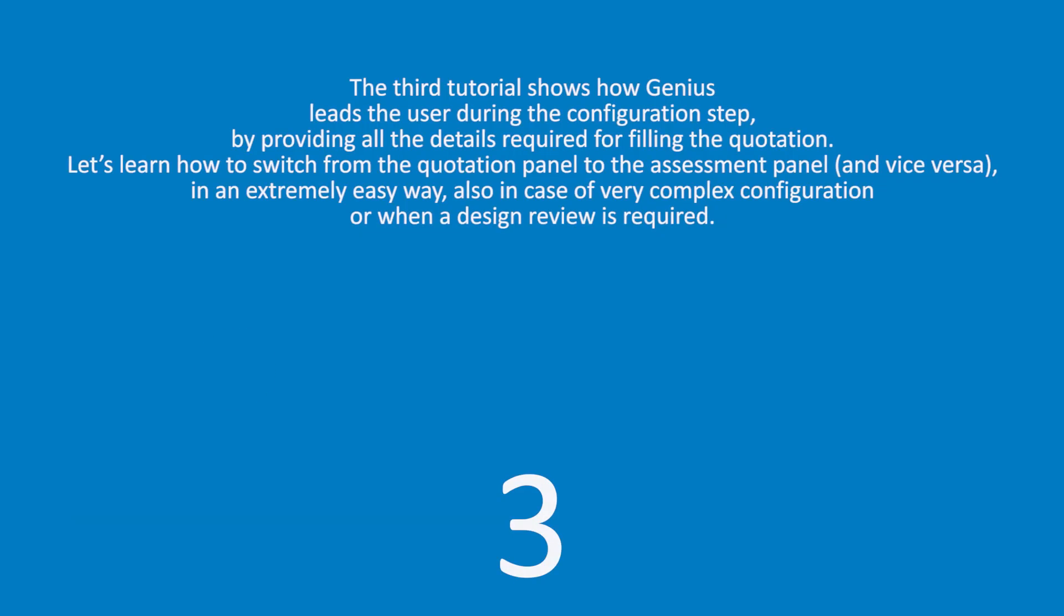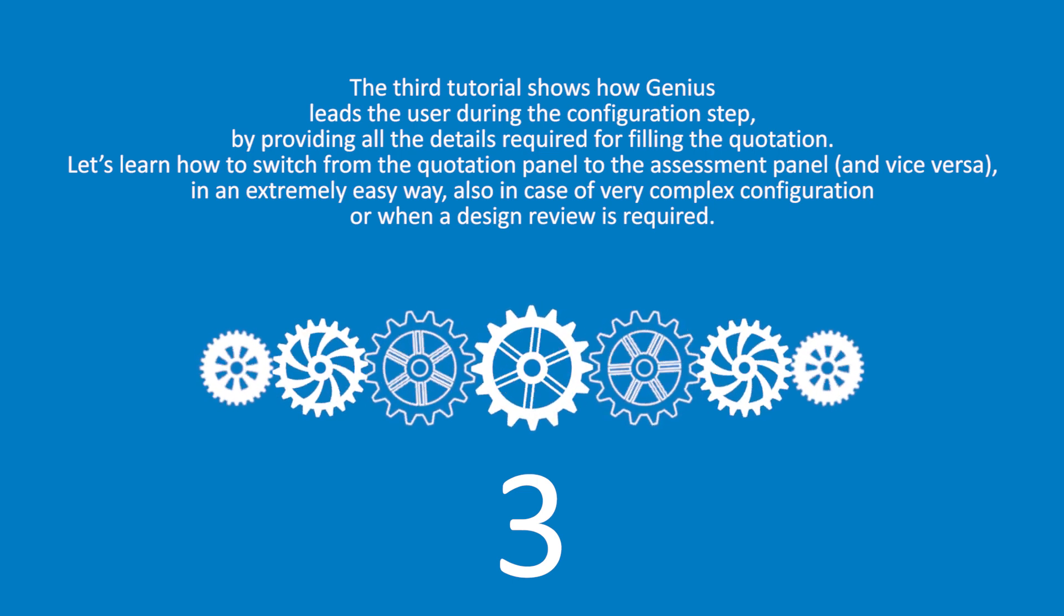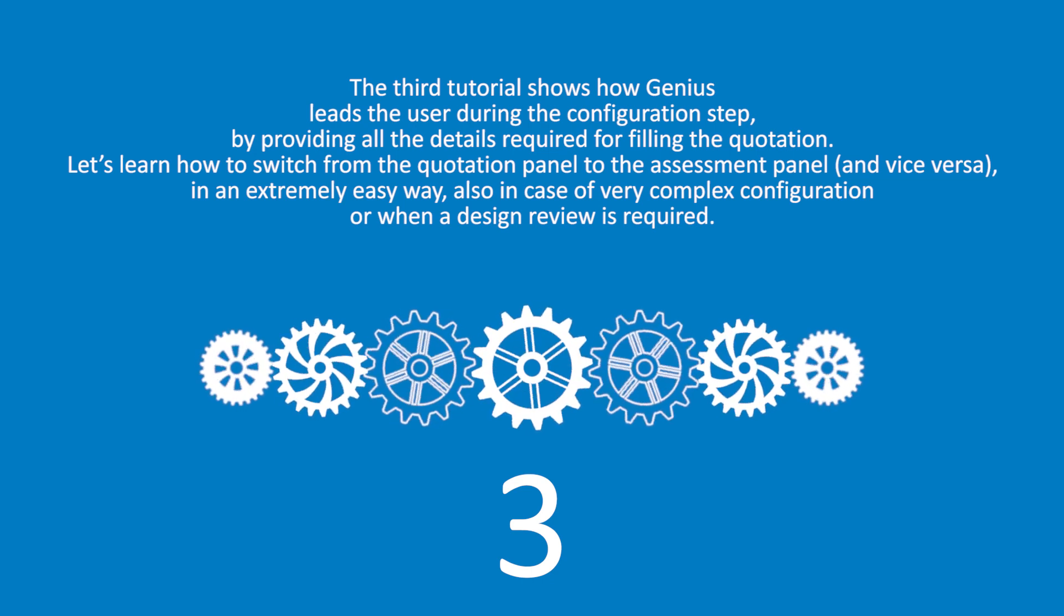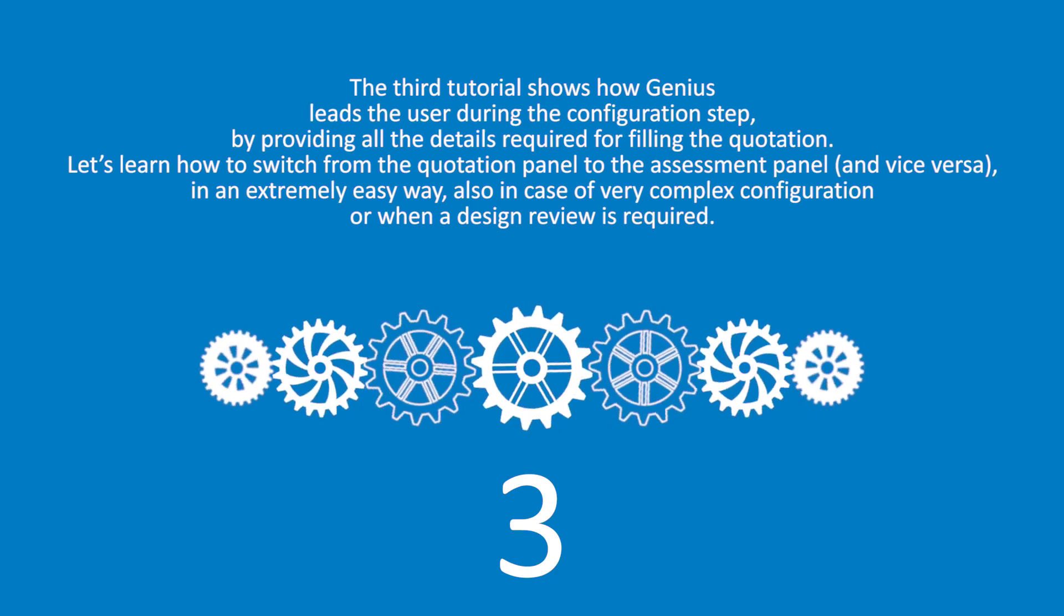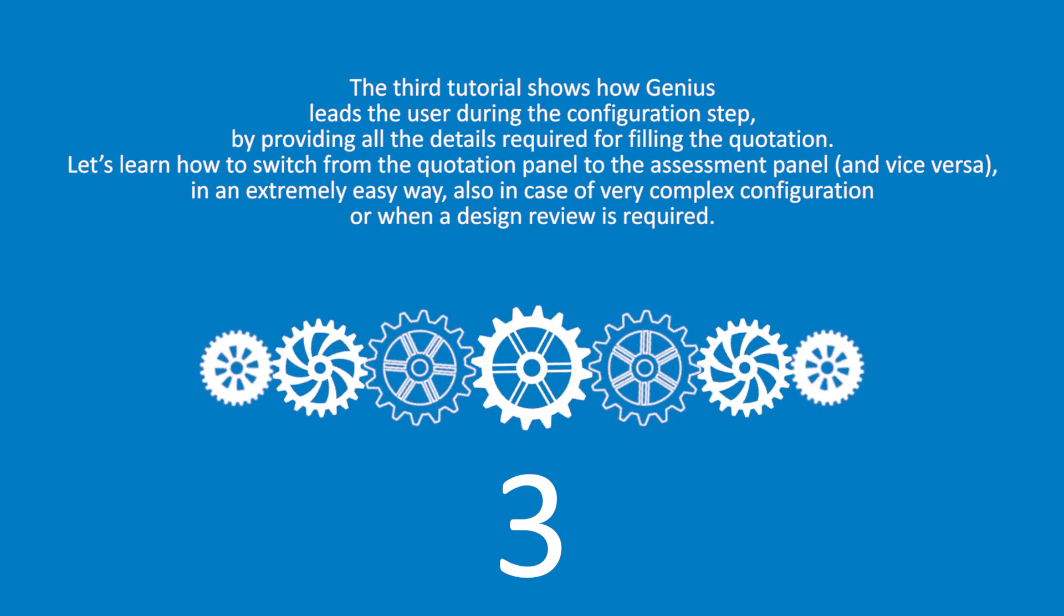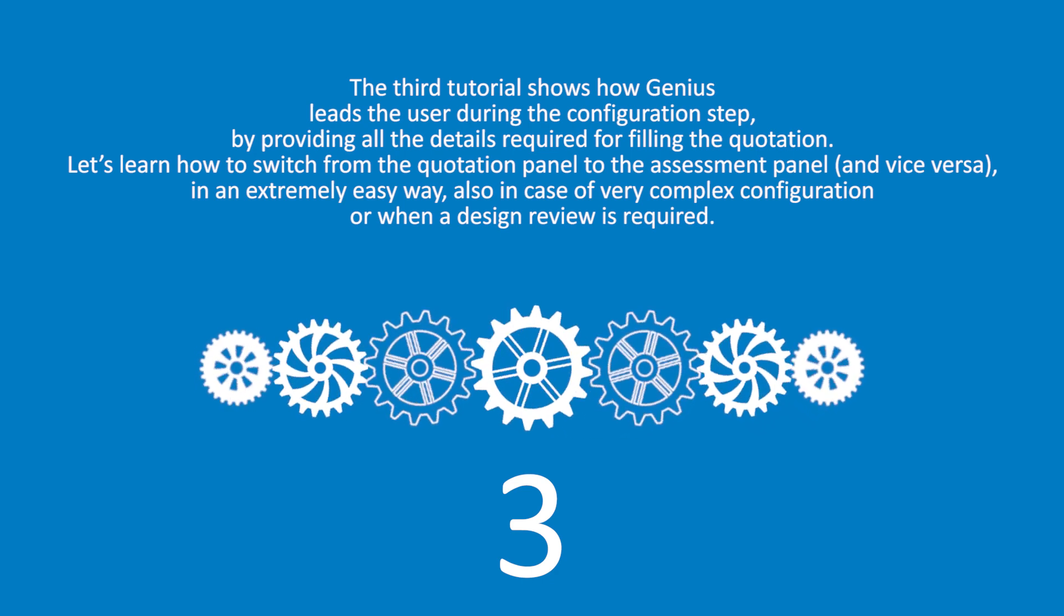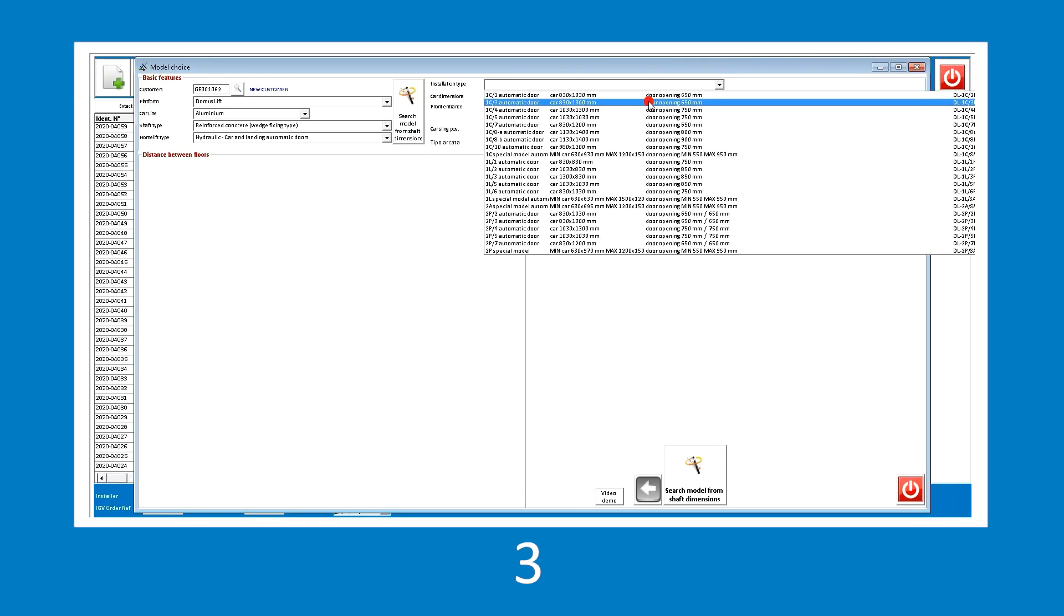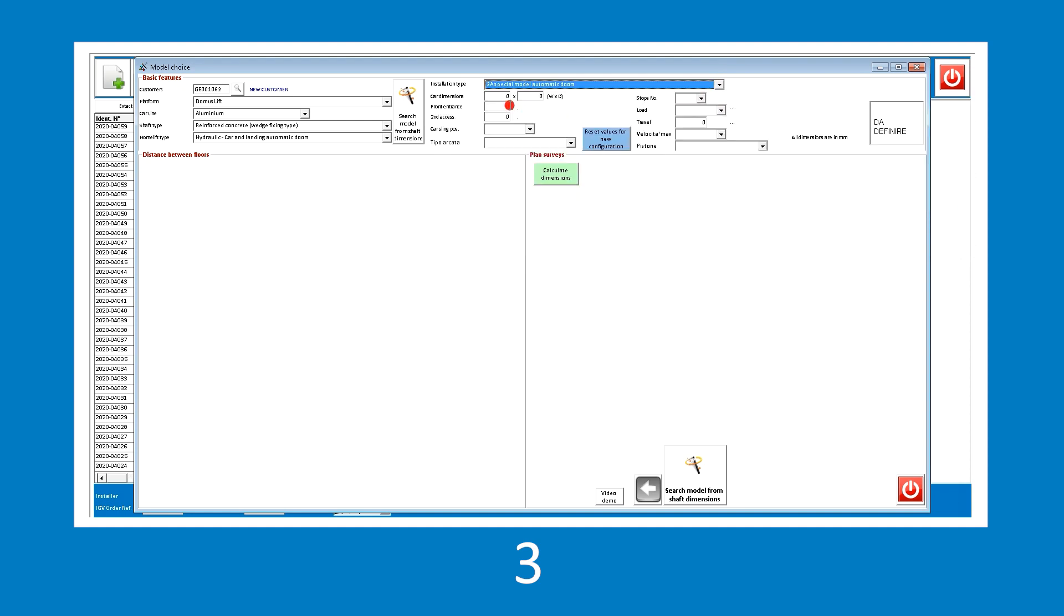The third tutorial shows how Genius leads the user during the configuration step by providing all details required for filling the quotation. Let's learn how to switch from the quotation panel to the assessment panel and vice versa in an extremely easy way, also in case of very complex configuration or when a design review is required. Let's begin with a more complex configuration than the previous ones, which includes a lift with automatic doors and two adjacent entrances, so as to show how Genius performs a close check of the user's actions.